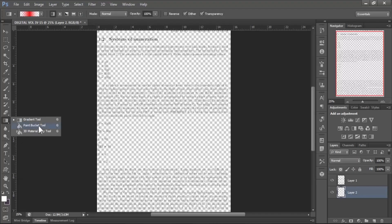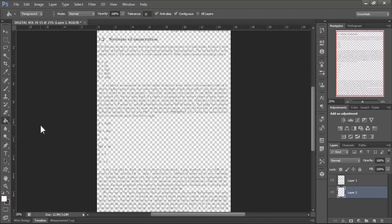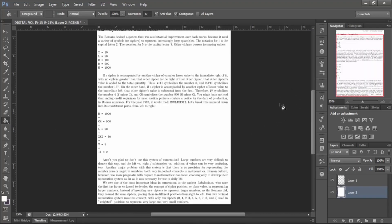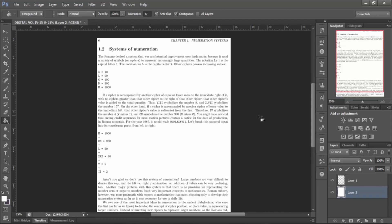Now select paint bucket tool. Make sure that layer 2 is selected. Now click anywhere in the document to color it. Now we clearly see the text.